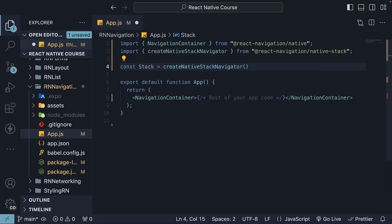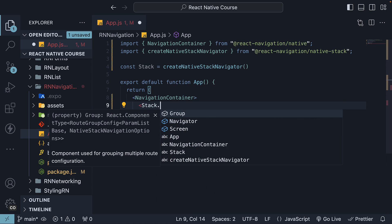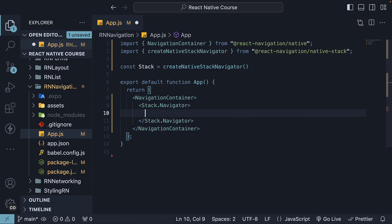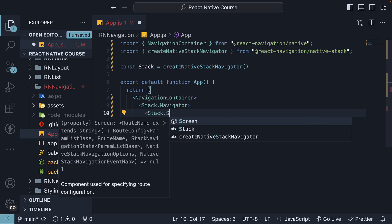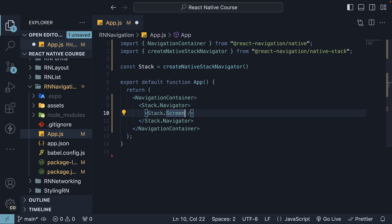Now, let's set up the Navigator within our app component. Within Navigation Container, use Stack.Navigator and within this, use Stack.Screen. This component accepts a name prop, which we have set to Home, and a component prop, which refers to the React Native component that will render a view.